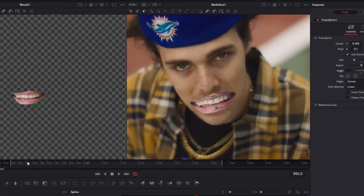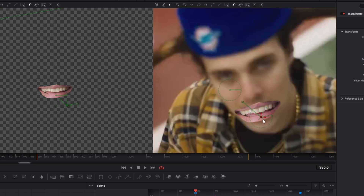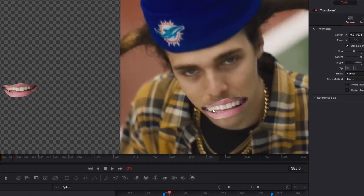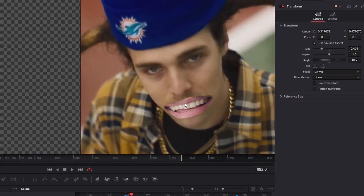Go back to the first frame of this video clip and change the position of your mouth. The difficult task is that the picture mouth should fit into the position of the video mouth, and we have to animate that. Check every two or three frames whether the position of the picture mouth matches the video mouth, and if they don't fit, change the position of the picture mouth.